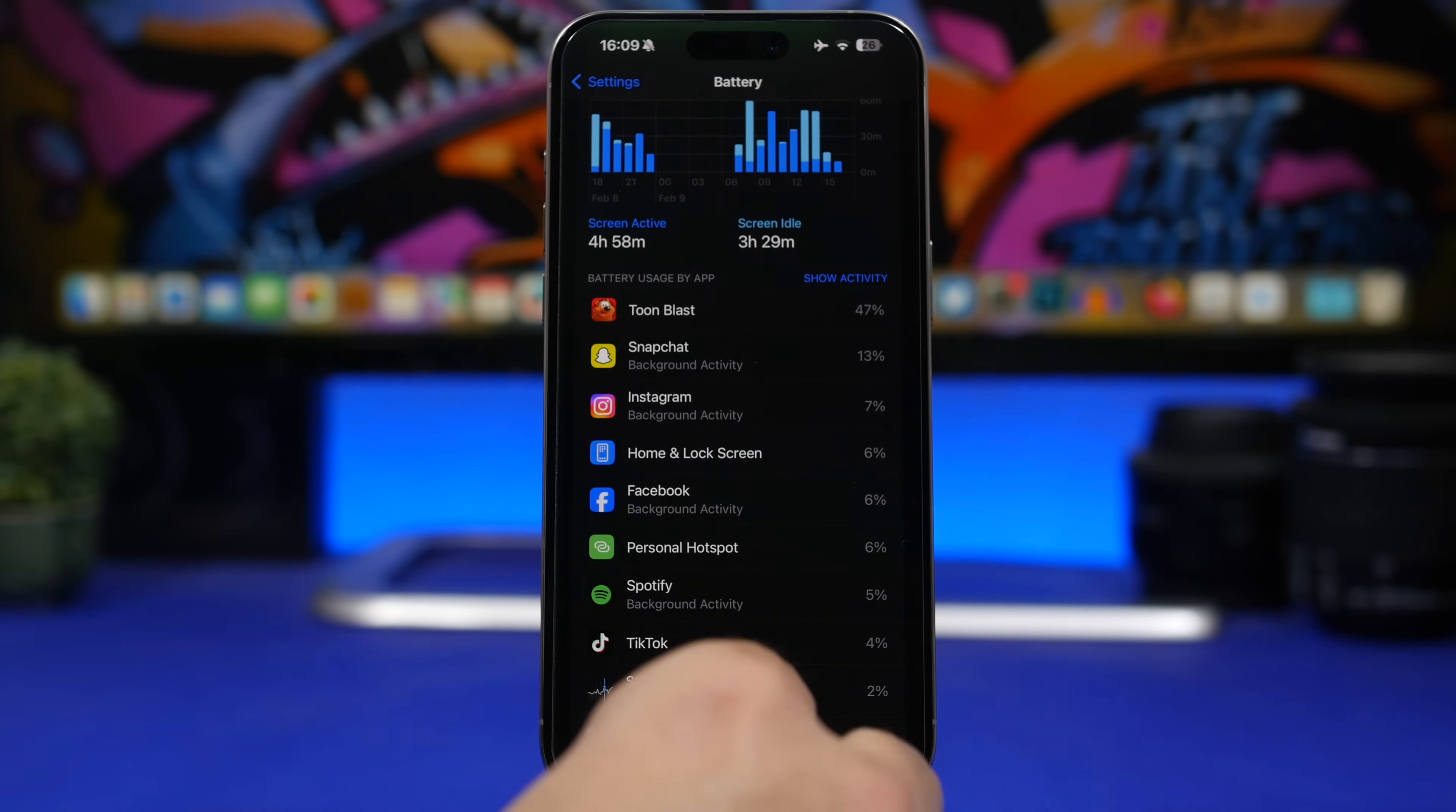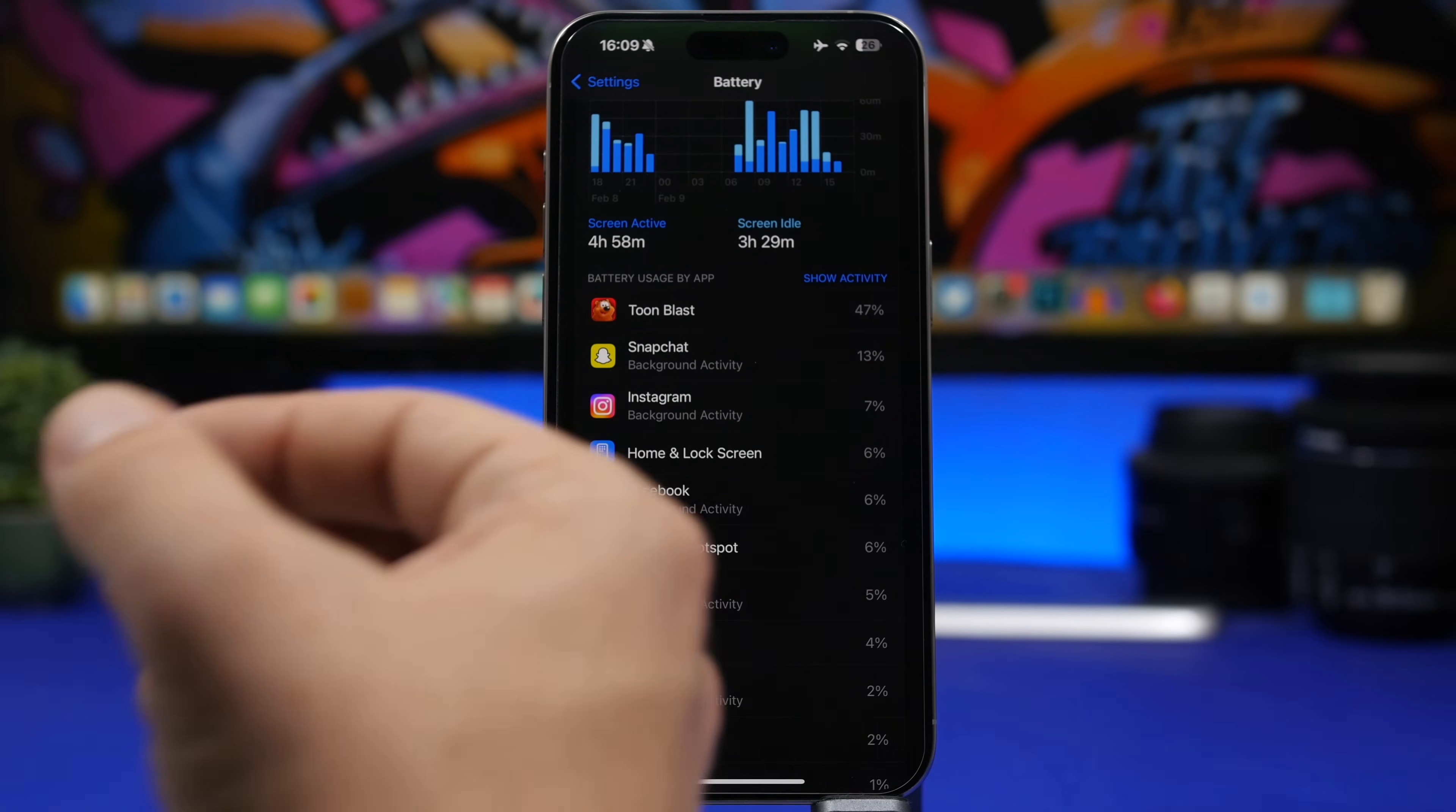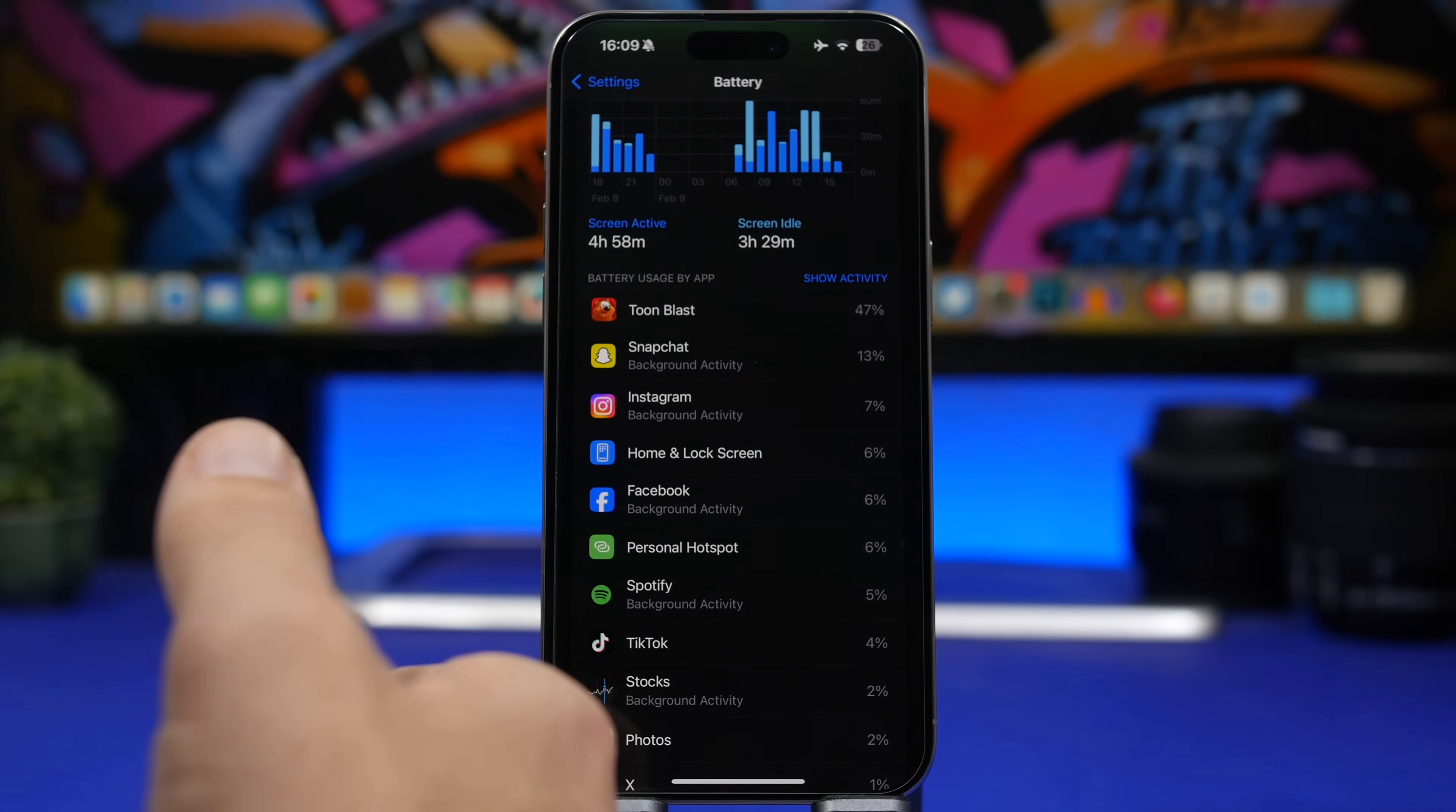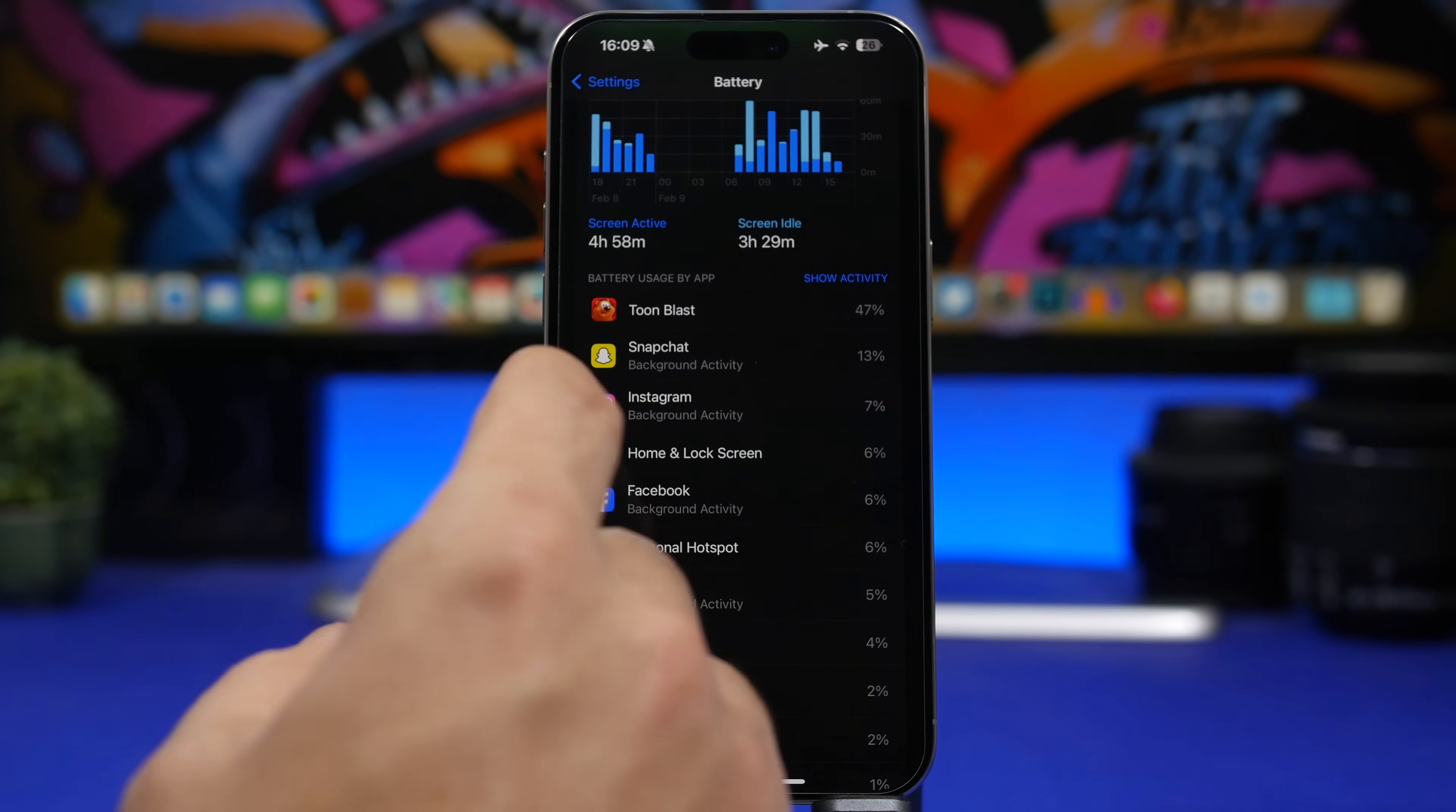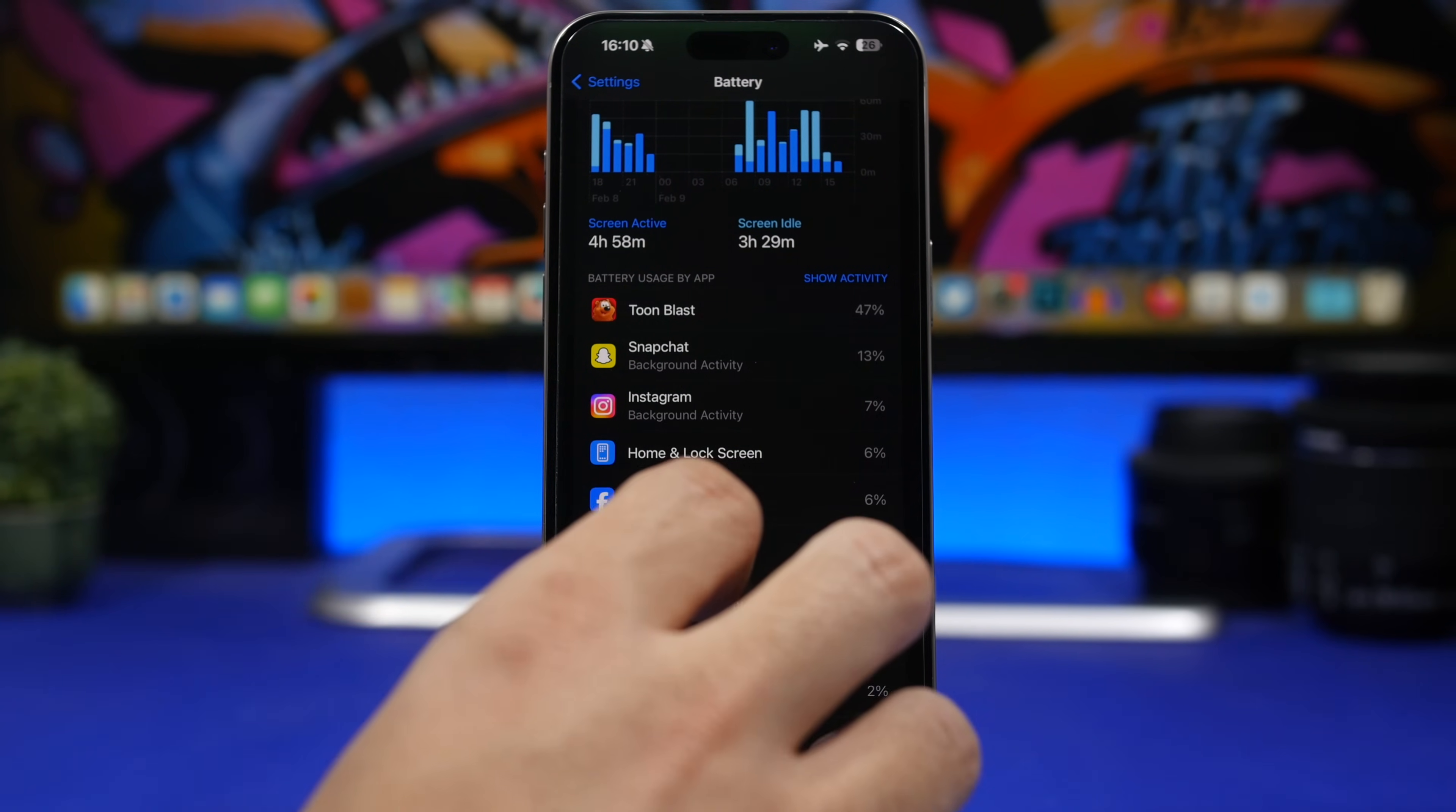That's why I suggest you take a look after a couple of days or so after updating to a new iOS version. Take a look at the apps here and see if the battery usage is normal for those apps.